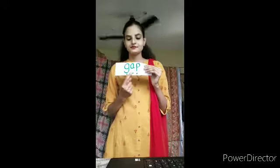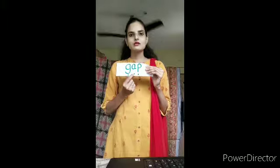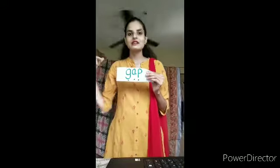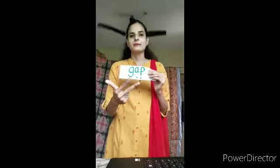What is the beginning sound? G. What is the middle sound? A. Middle sound is A. And what is the ending sound? It's P. Ending sound is P. So come on, let us blend it all together. G-A-P: gap.